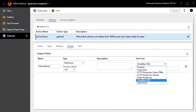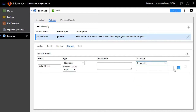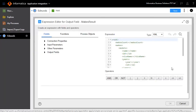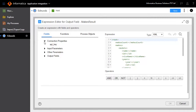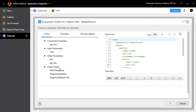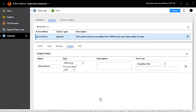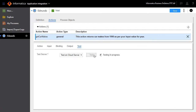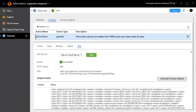To know more about the fields available, select the expression for get from to explore connection properties, input parameters, other parameters, and output fields. After defining the output fields, test the service connector by clicking the test button in the Test tab. The newly created output fields will now be displayed.